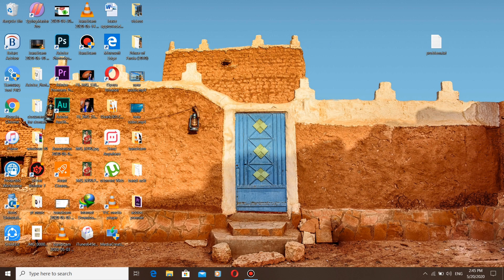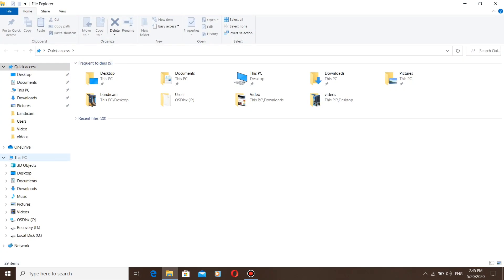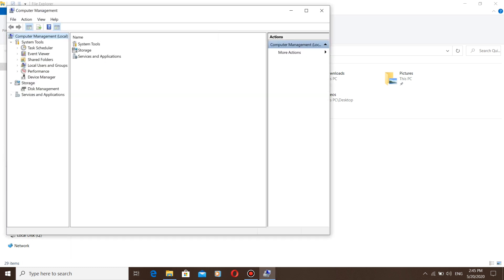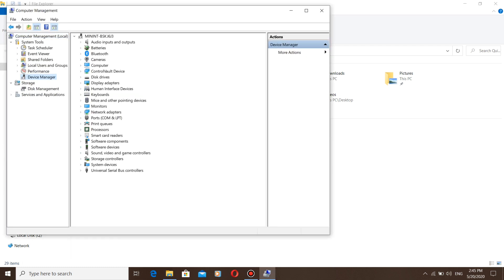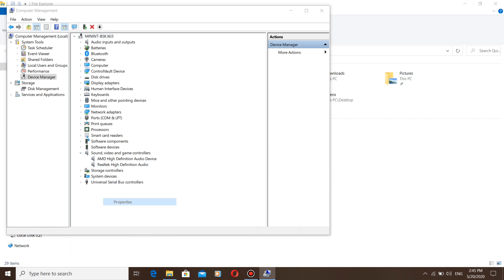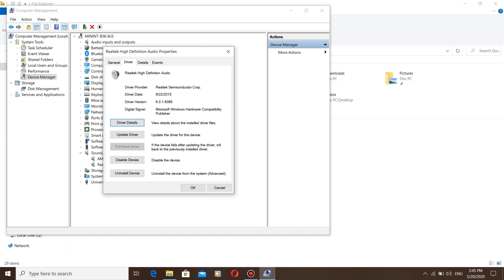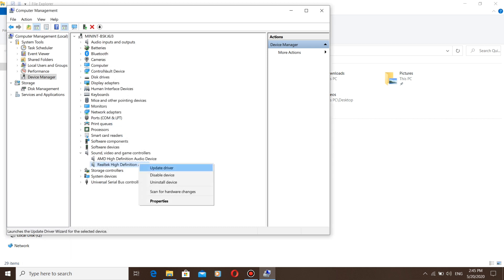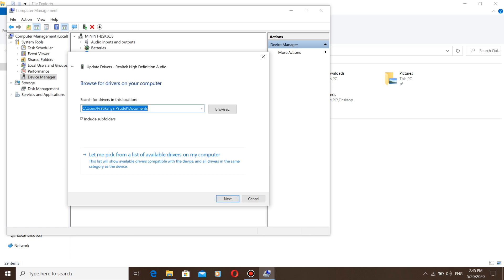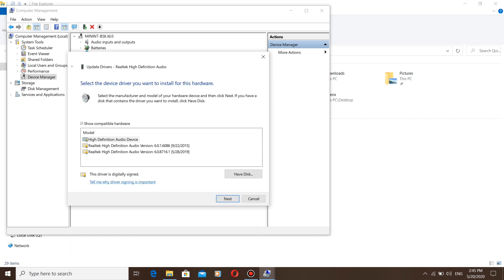After the computer restarts, we are going to choose the driver that we have downloaded. Go to Device Manager and select Realtek High Definition Audio Properties. See the version of the driver — this version is the old version. Now we will choose the latest version. Check if you see the downloaded version of the driver listed.